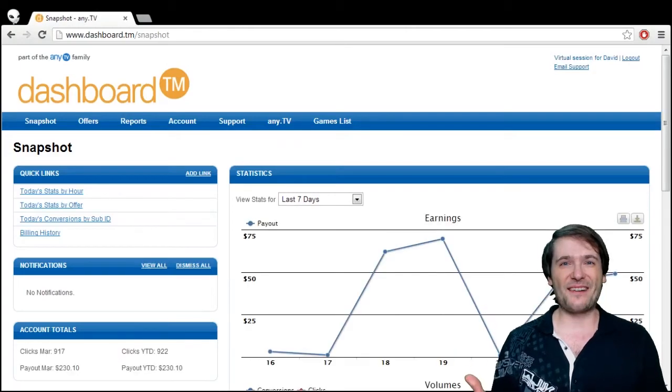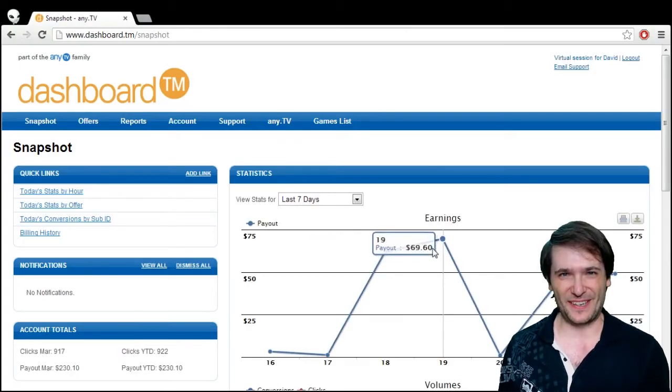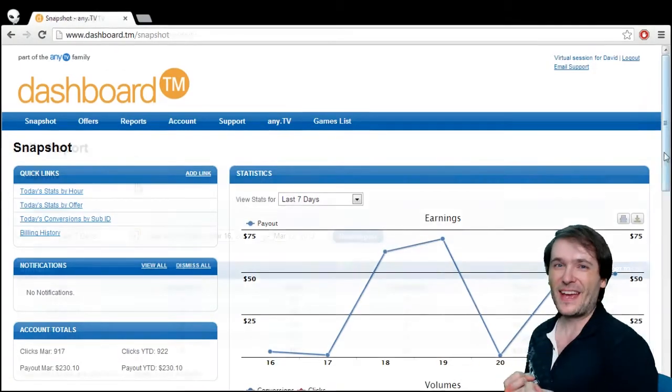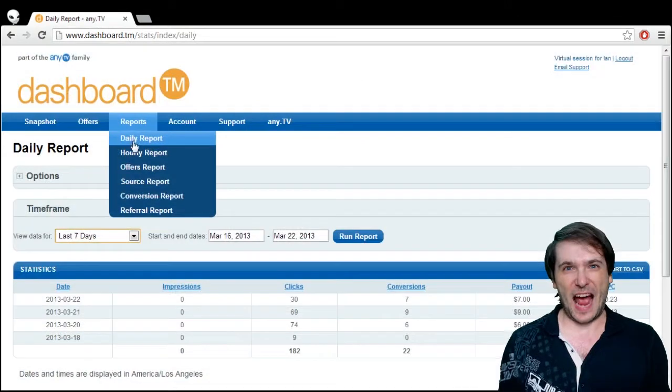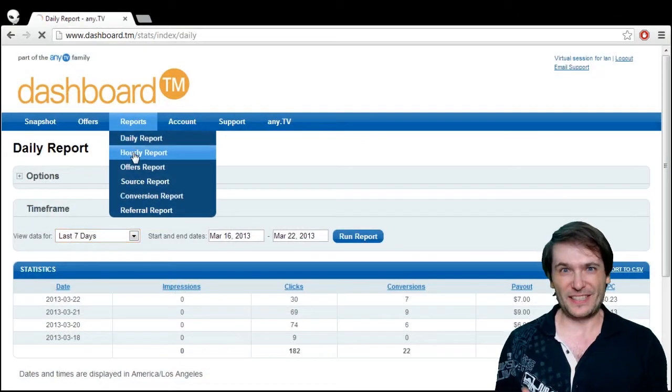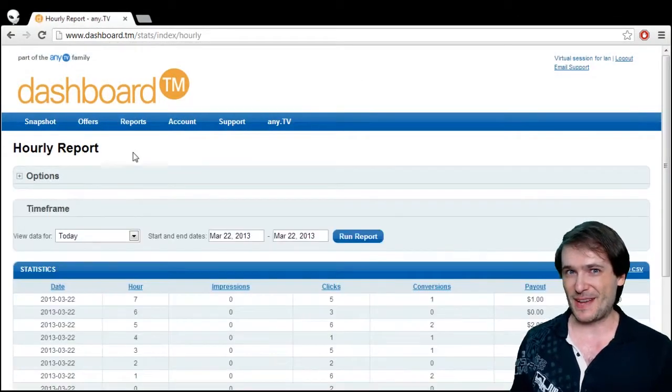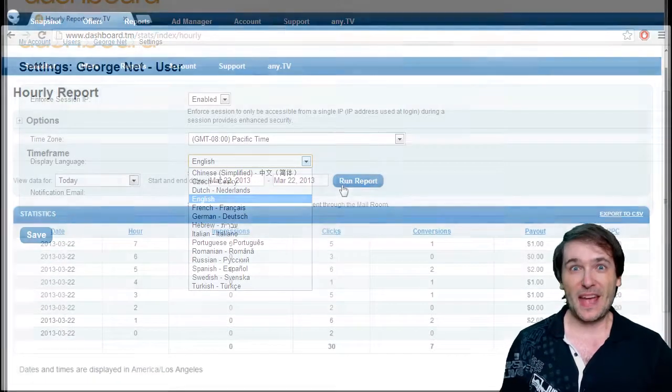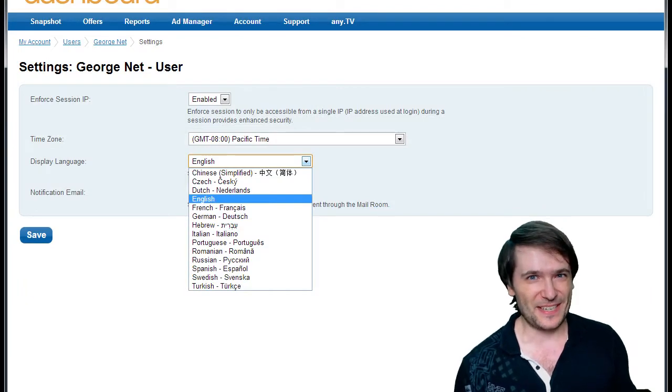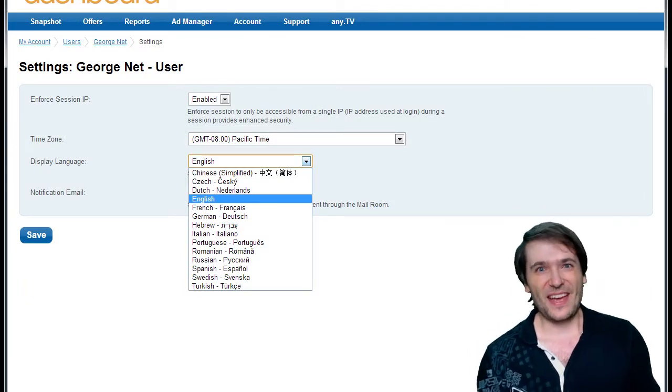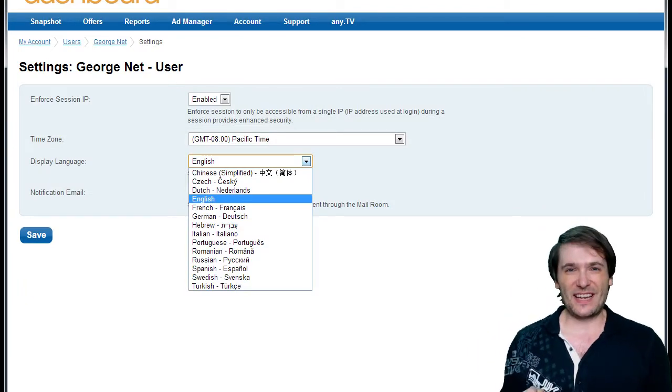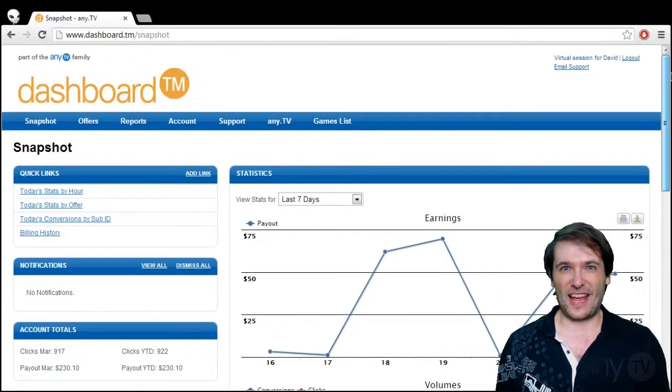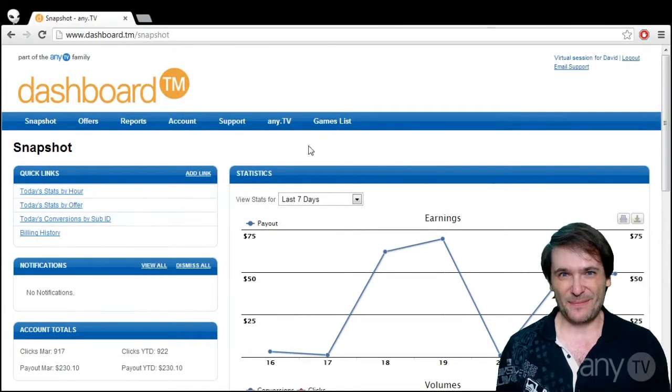We have a dashboard. Look behind me. You can see hourly reports, daily reports. It's a real-time dashboard and in 17 languages you can see all of your stats on any TV.